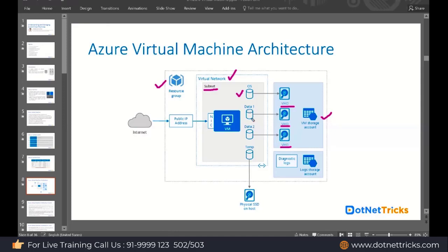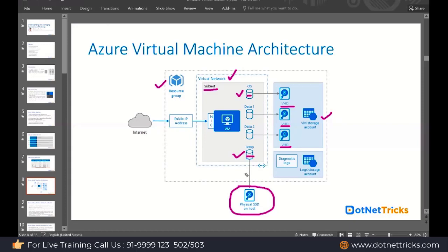These are the data disks — data disk one, data disk two — and the virtual machine also has a temporary disk. The temporary disk is occupied from the physical host. By default, when you create a virtual machine, you get only two things: an operating system disk and temporary storage. For a data disk, you need to create the disk separately, store it somewhere, and then attach it to the virtual machine.